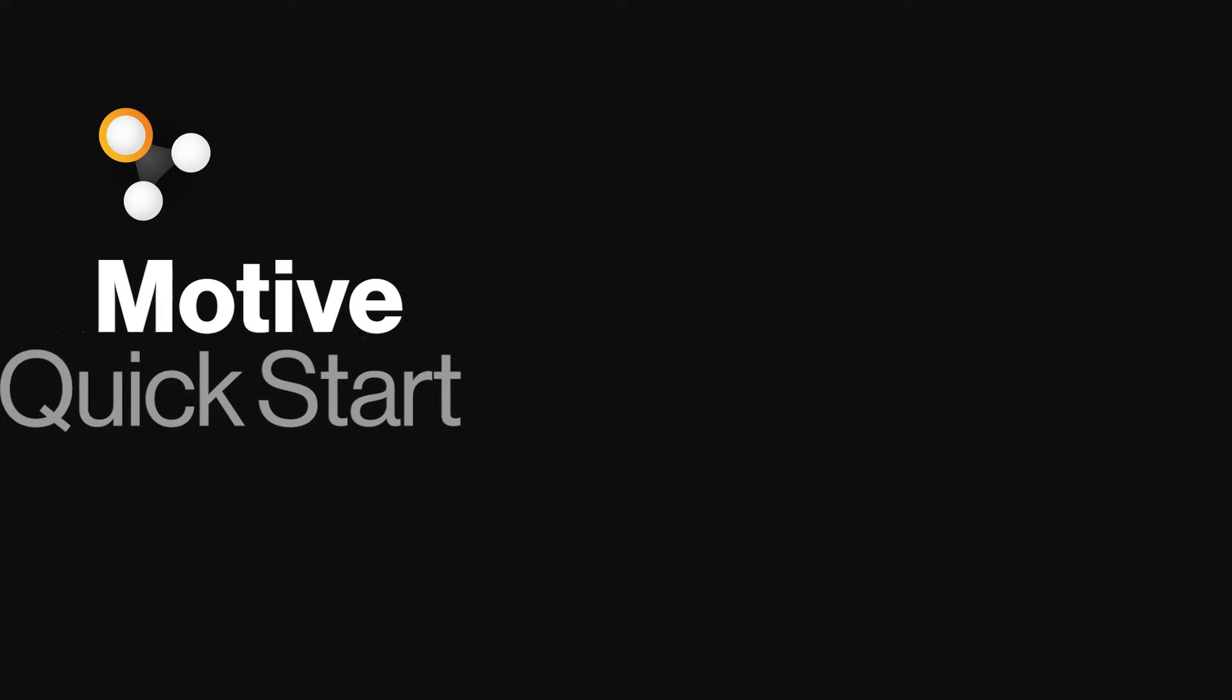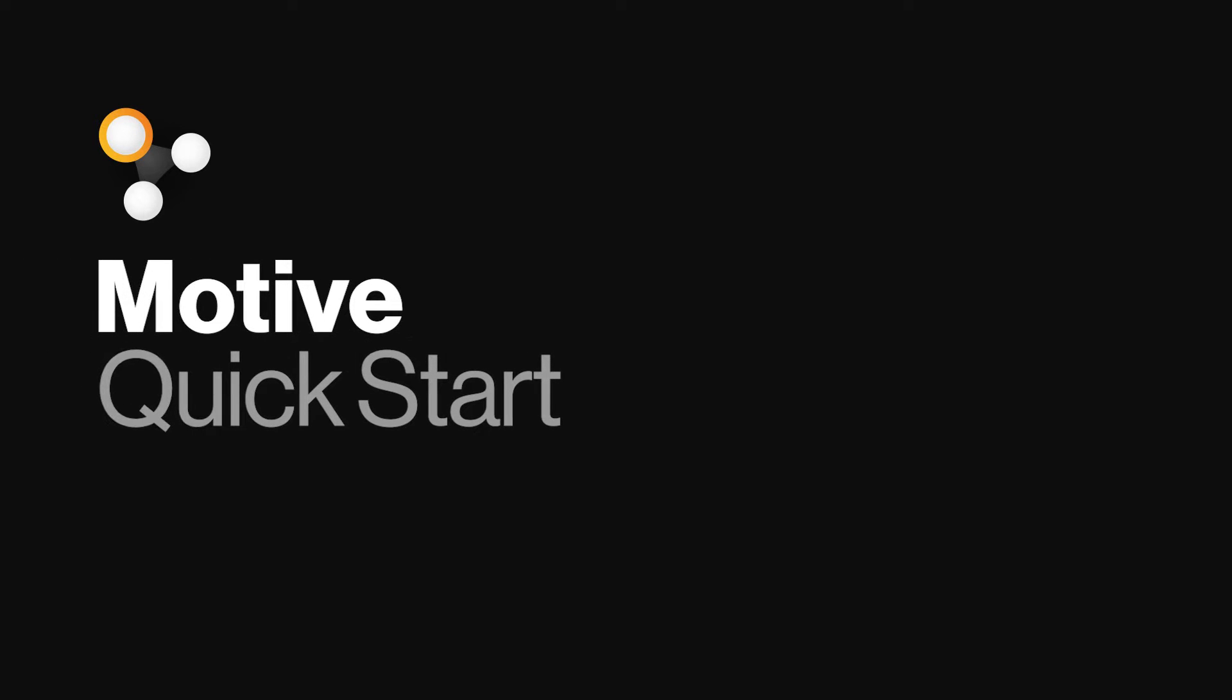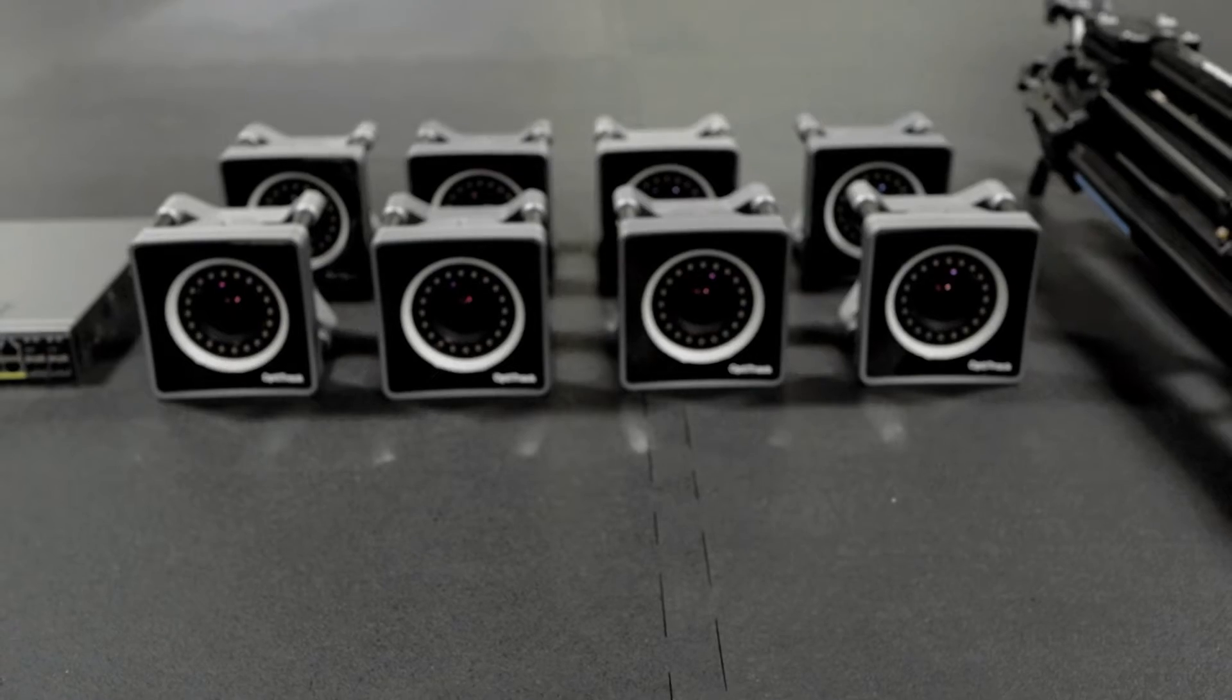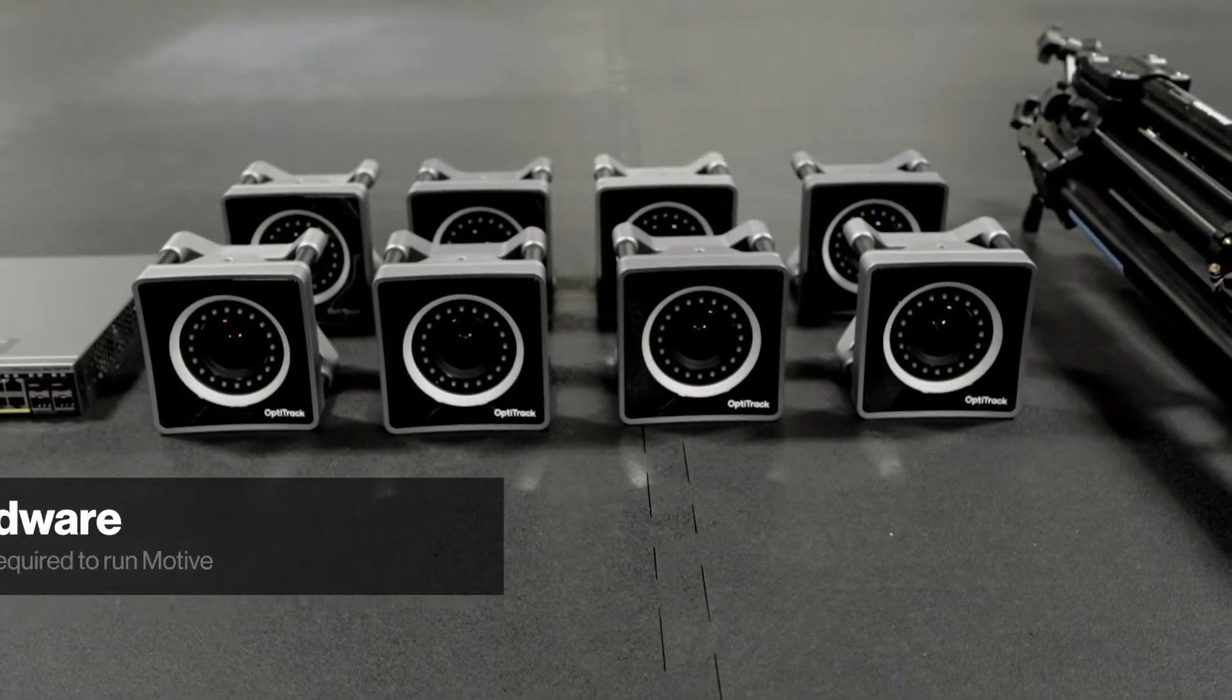This video is designed to help first-time users set up an OptiTrack motion capture system. Let's start by reviewing the necessary hardware.